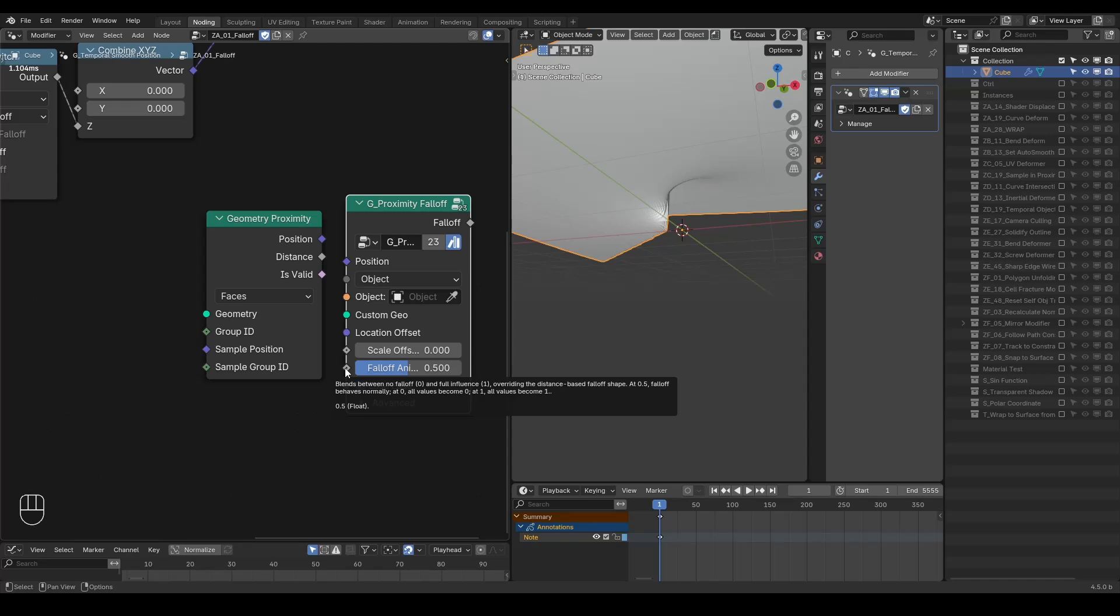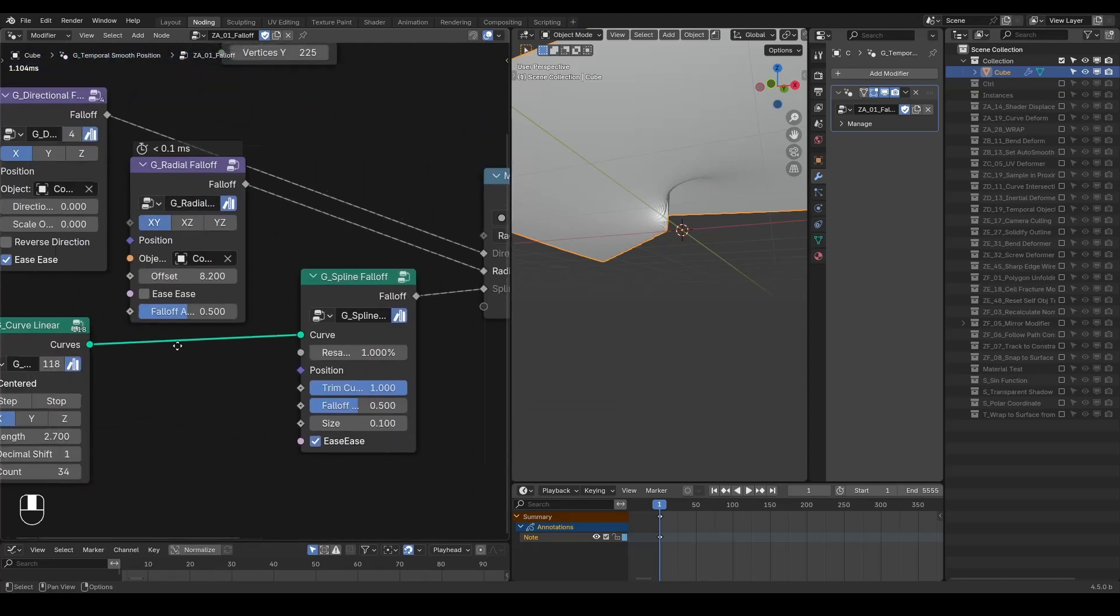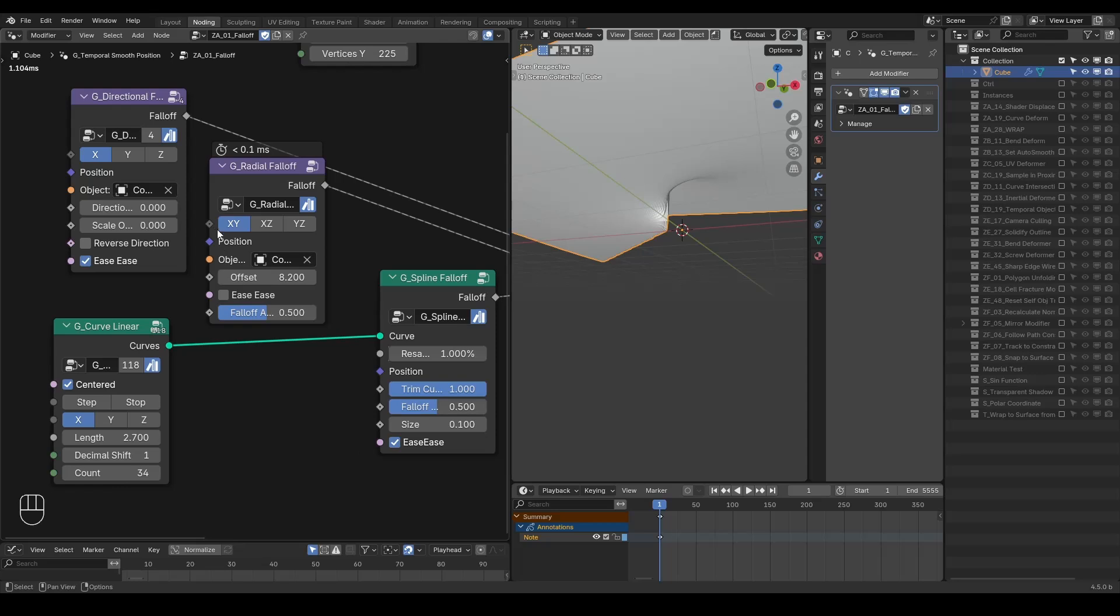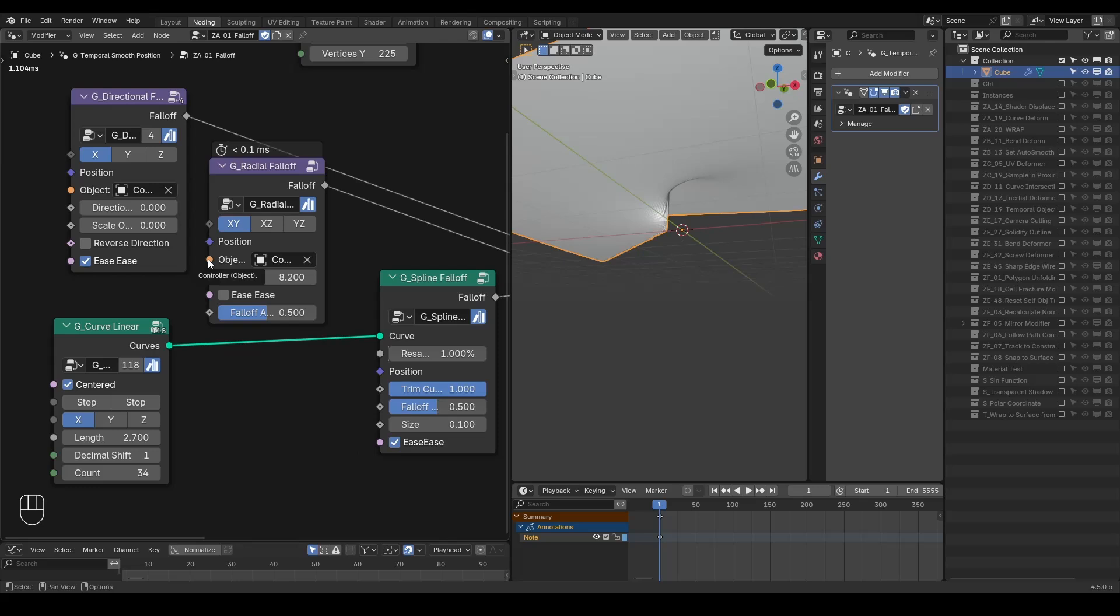Tooltips aren't available for every node and parameter yet, but they cover the most important and potentially confusing ones, in my opinion. I will continue expanding this coverage over time.